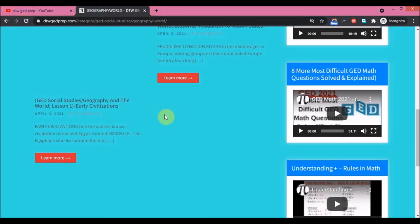Jesus Christ is coming soon — give your life to Christ, for he is the way, the truth, and the life. He is the one who will lead us to heaven. There is no other way to God or to heaven except by Christ alone. Accept him as your personal Lord and Savior, live a holy and righteous life, and he will turn all your heartache and pain around and give you joy and gladness.